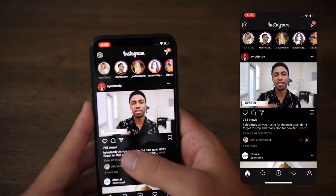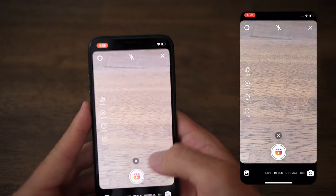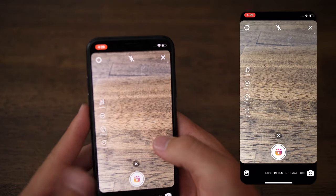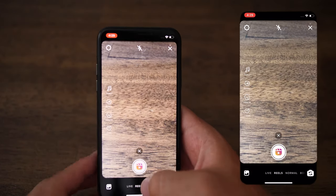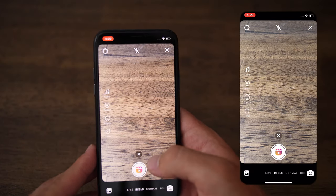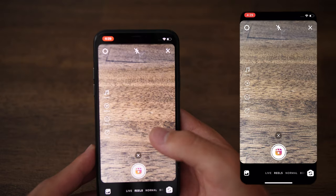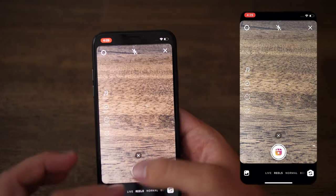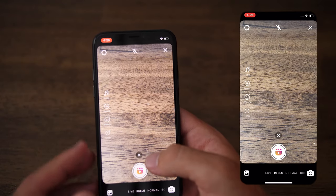When it comes time to make your own Reels, swipe to the left and you'll be greeted with the typical story screen, except now the Reels option has been added at the bottom. You're going to see four options along with the big record button.